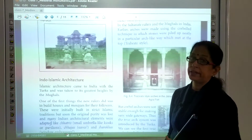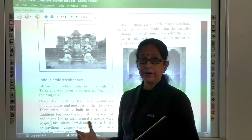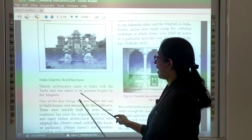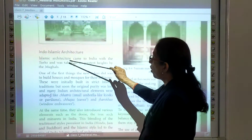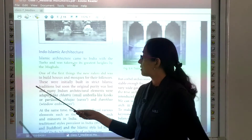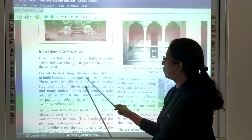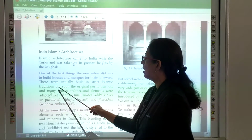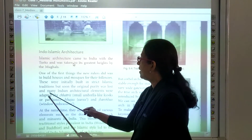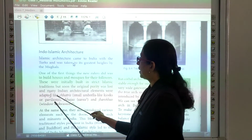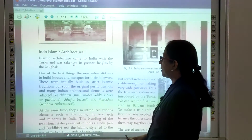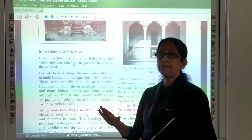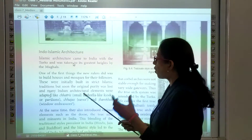Now comes Indo-Islamic architecture, which was a little different. Islamic architecture came to India with the Turks and was taken to its greatest height by the Mughals. One of the first things the new rulers did was to build houses and mosques for their followers. These were initially built in strict Islamic tradition, but soon the original purity was lost and many Indian architectural elements were adapted.